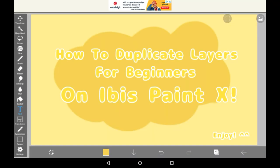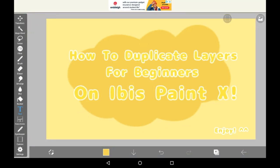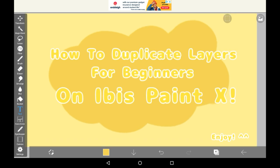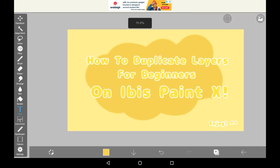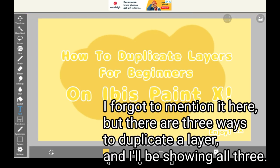Today I'm going to be showing you how to duplicate layers for beginners on Ibis Paint X. So, let's get started.